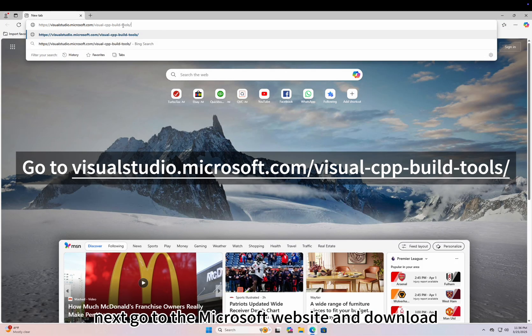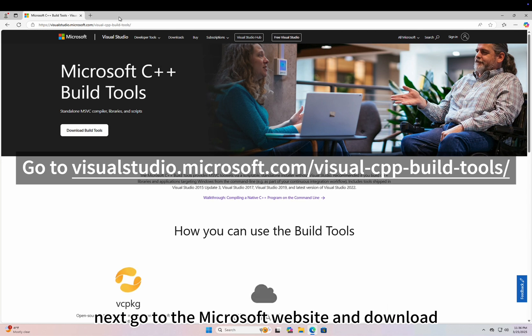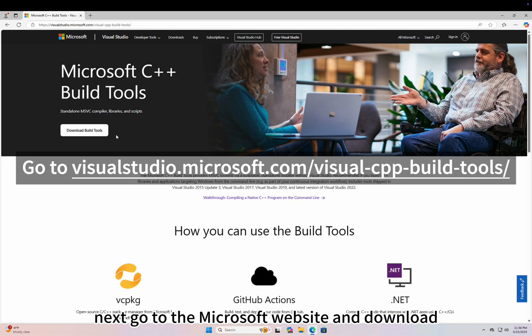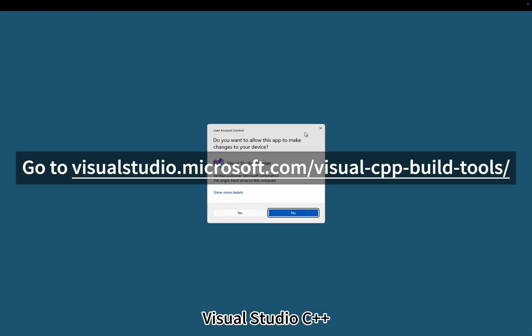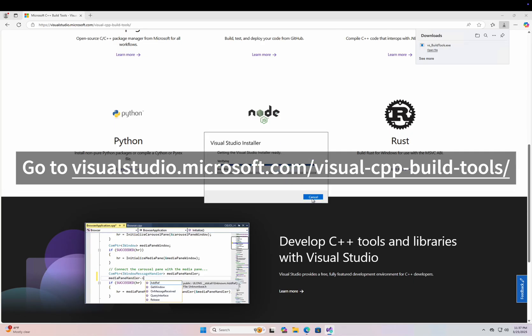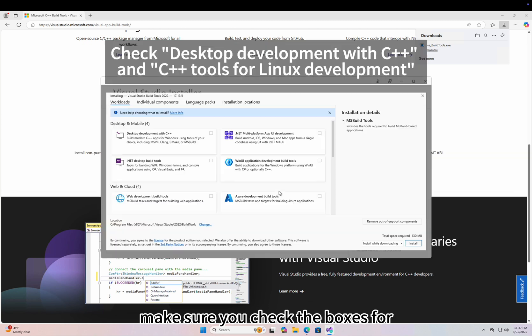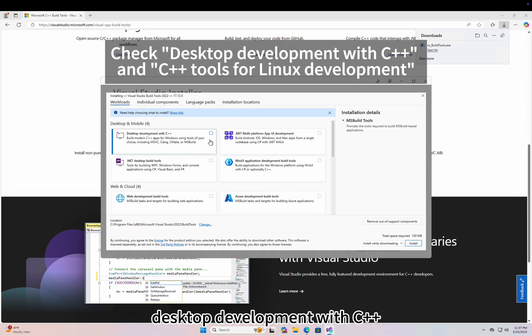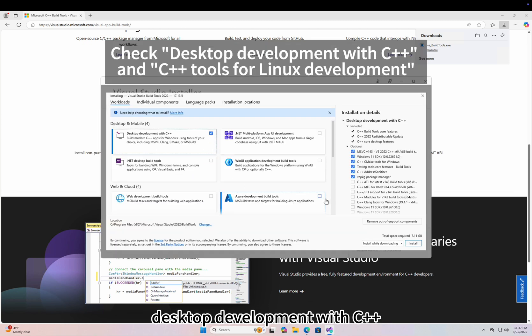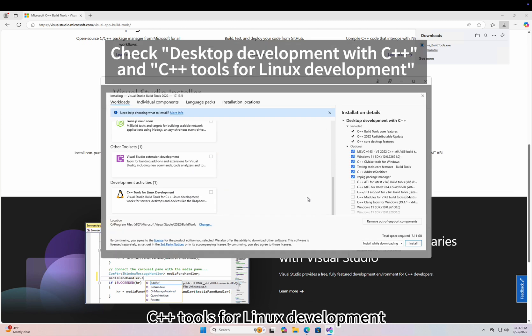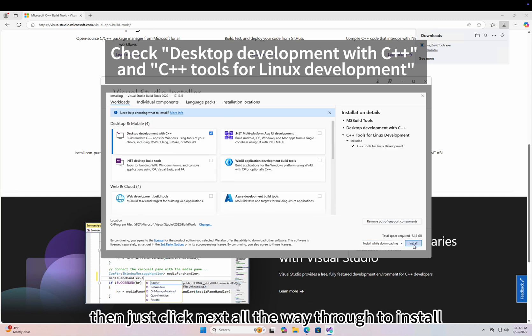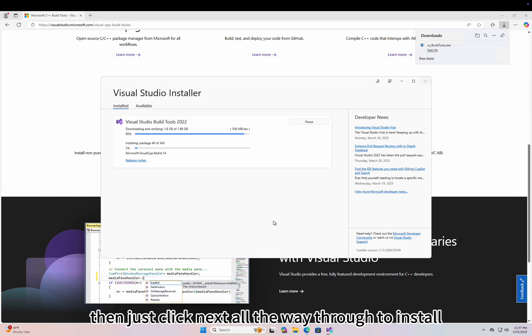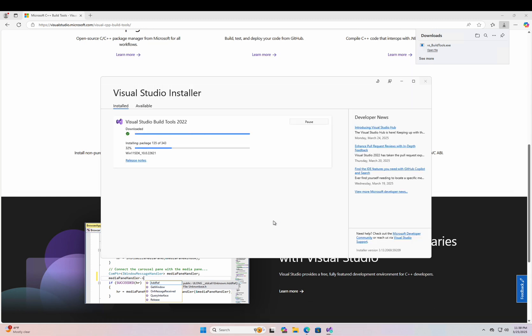Next, go to the Microsoft website and download Visual Studio C++. Make sure you check the boxes for Desktop Development with C++ and C++ Tools for Linux Development. Then just click Next all the way through to install.